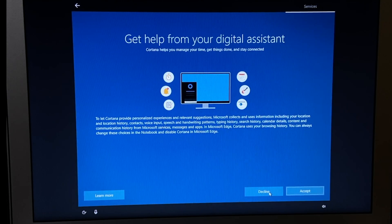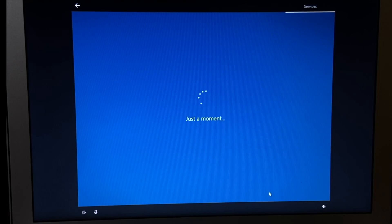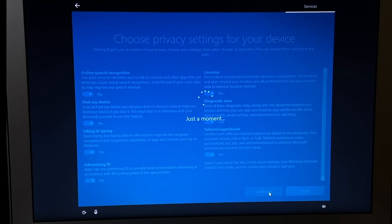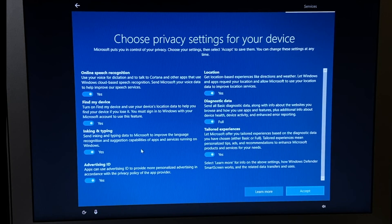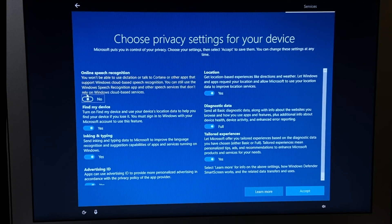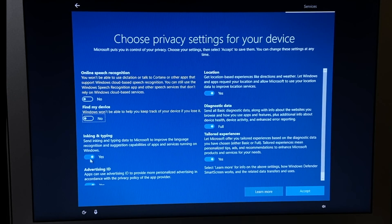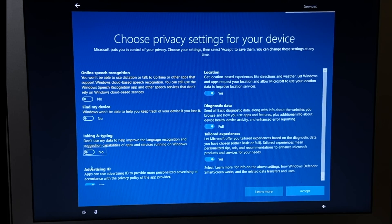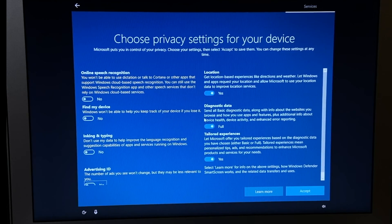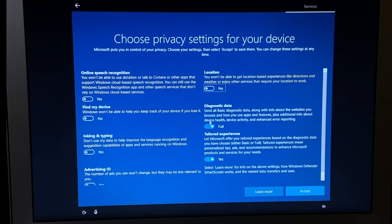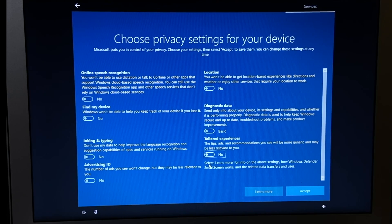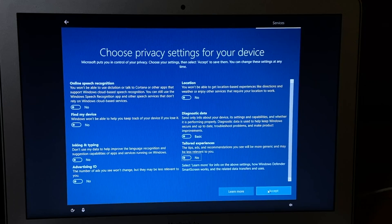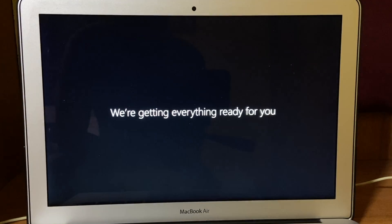I don't want any activity history for now. You can accept this if you want Microsoft Cortana. I'm gonna decline it. And for now I don't want any privacy setting to be turned on, so I will turn off all of this. And that's it. Your Windows is installed.